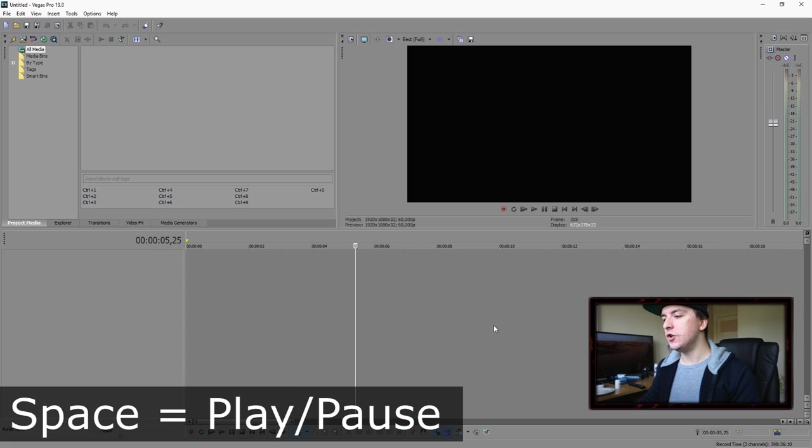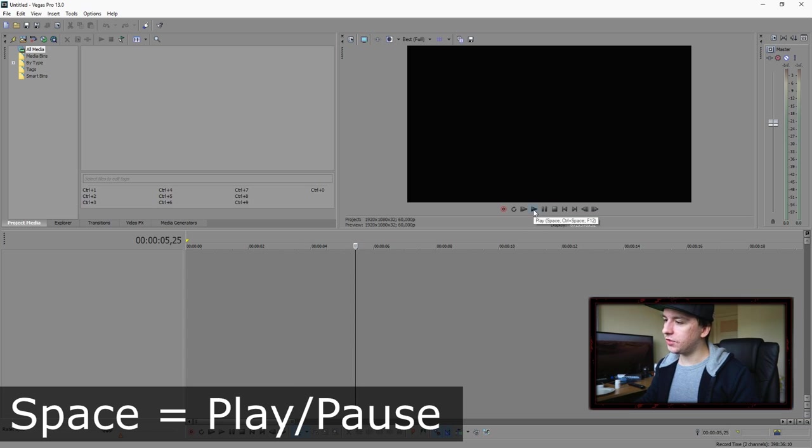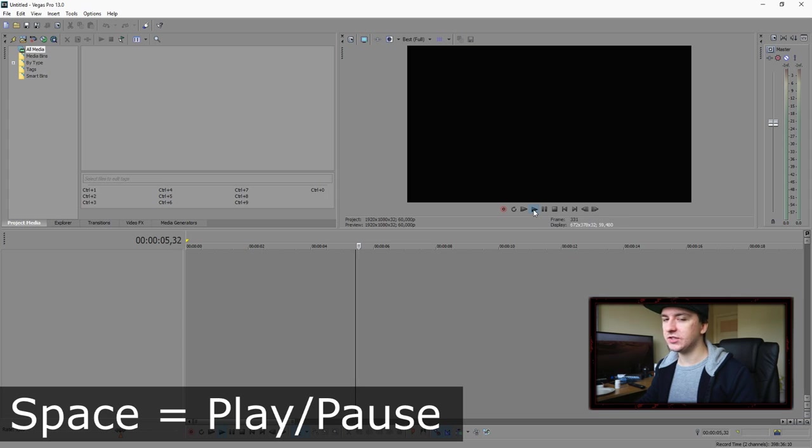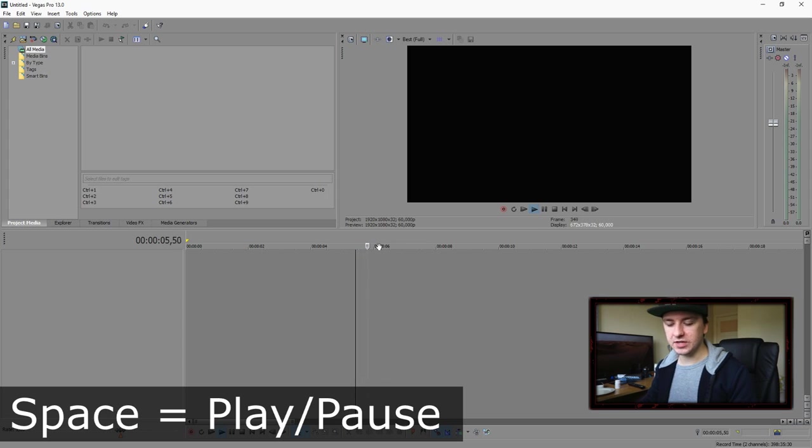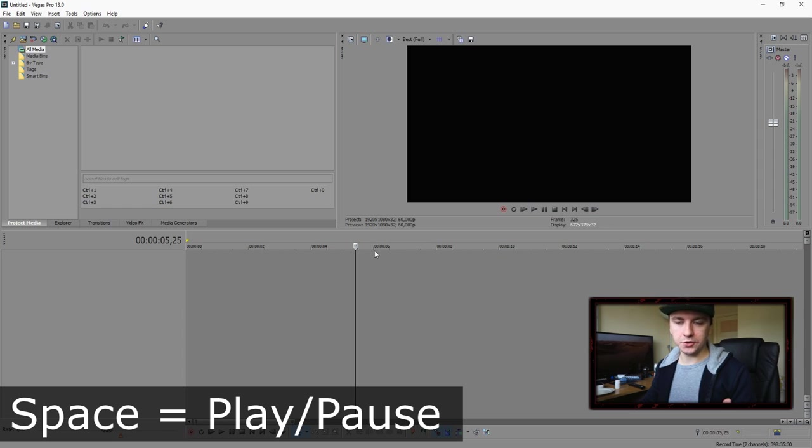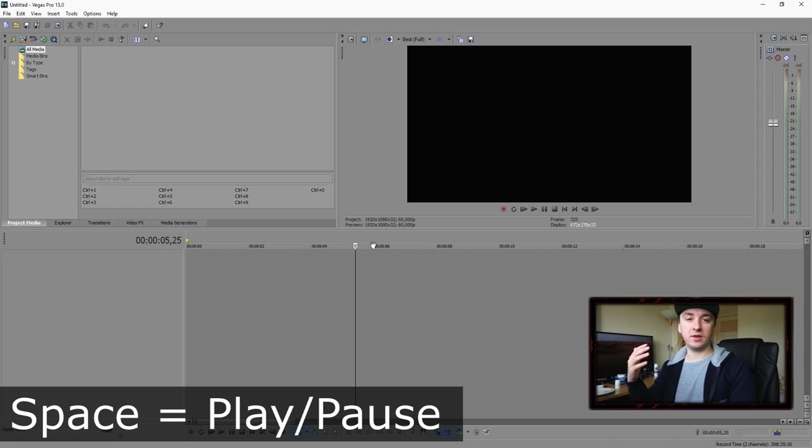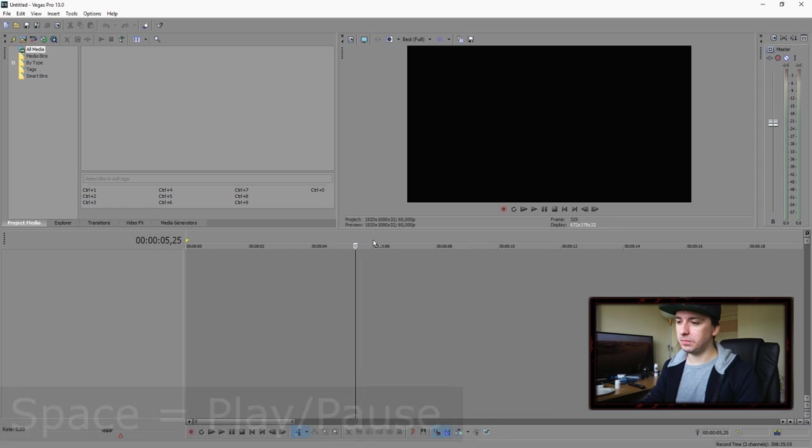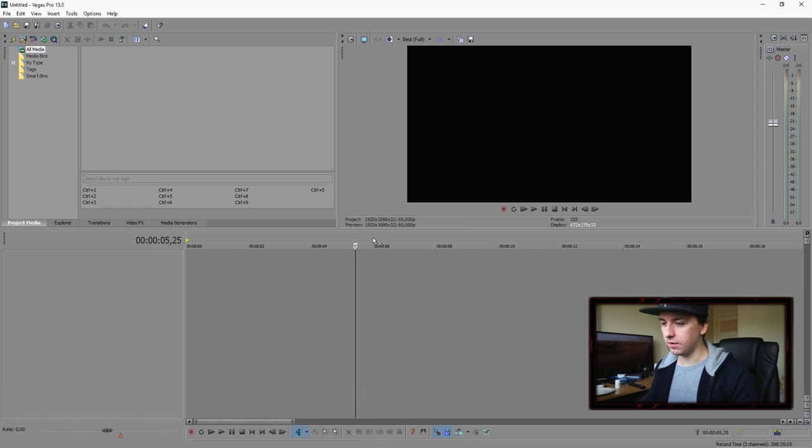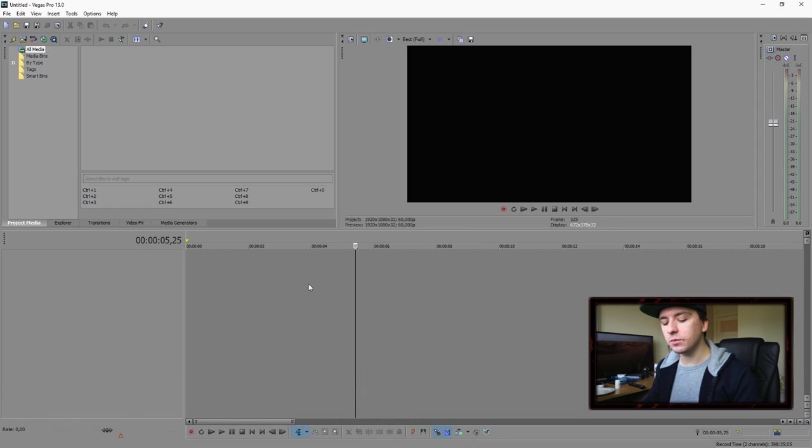So this is the first shortcut, how to play. Obviously, you can go ahead and edit and then go with your mouse onto the play space underneath the preview screen. You can do that as well. It is just so simple to just press your keyboard. The first one is how to play it back, which is the space bar.